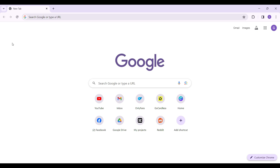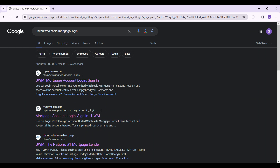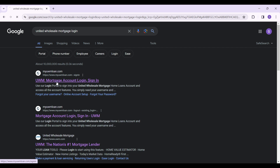On any browser of your choice, simply type 'United Wholesale Mortgage Login' and hit enter. Here's the link you should follow that says 'UWM Mortgage Account Login Sign In'. Simply click on this.